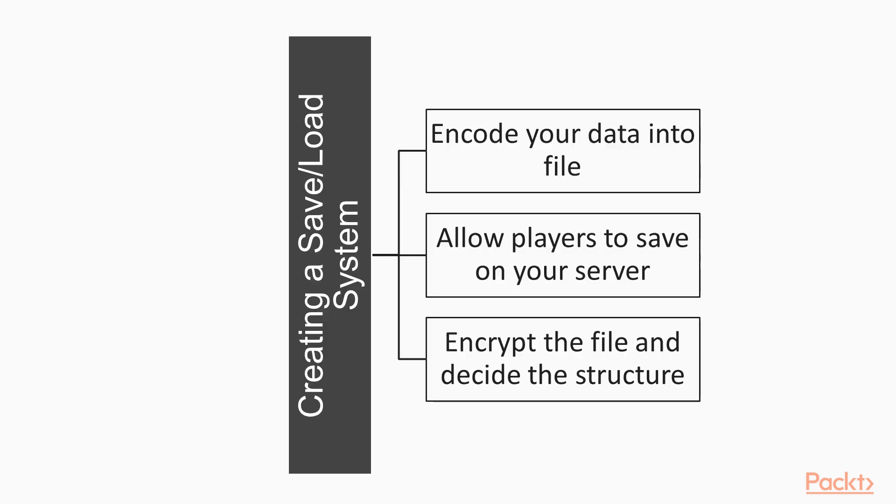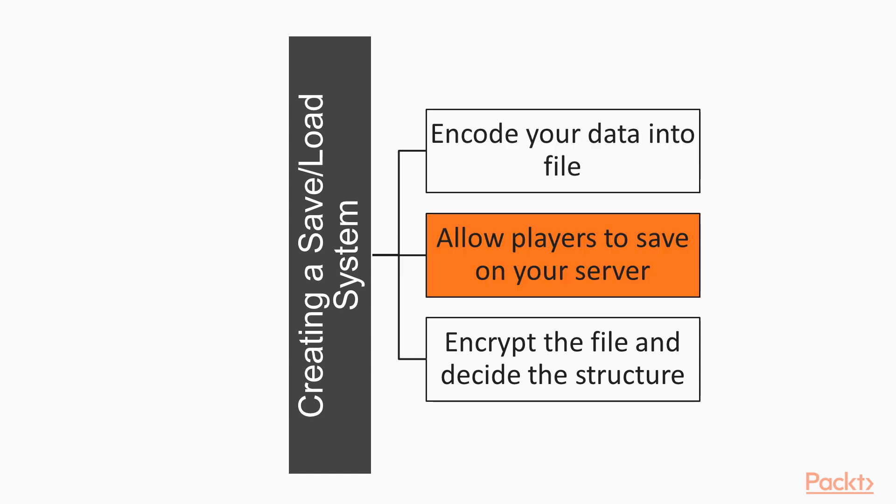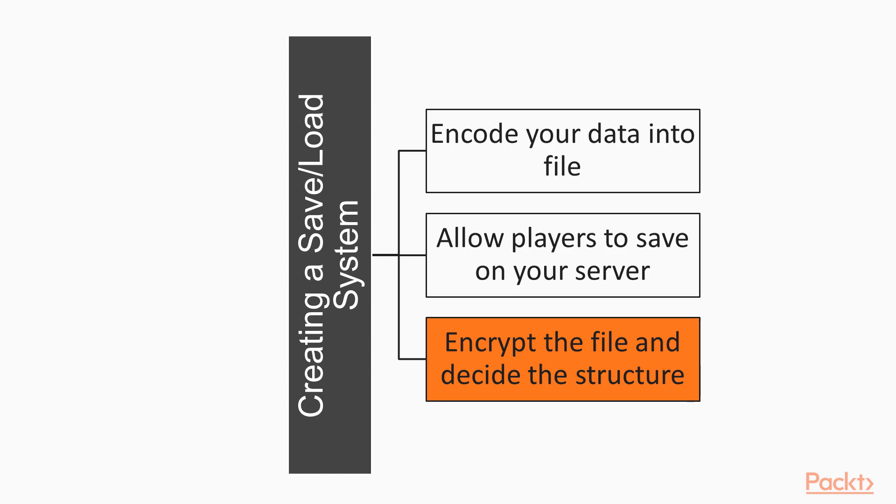Now let's see how to create a save-load system in Unity. There are different ways to save and load your game in Unity. For instance, you can encode your data into a file, and this gives you maximum freedom. In fact, you can allow players to save on your server, encrypt the file, and decide exactly how this file is structured.